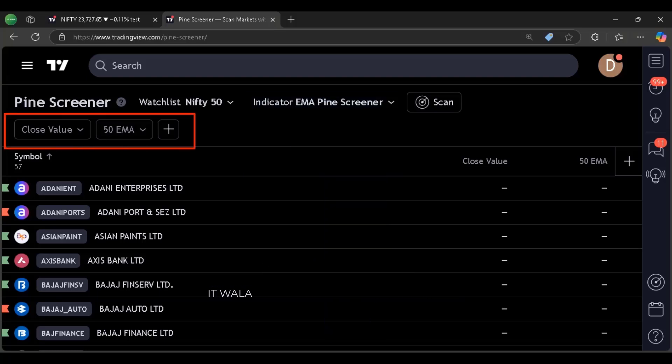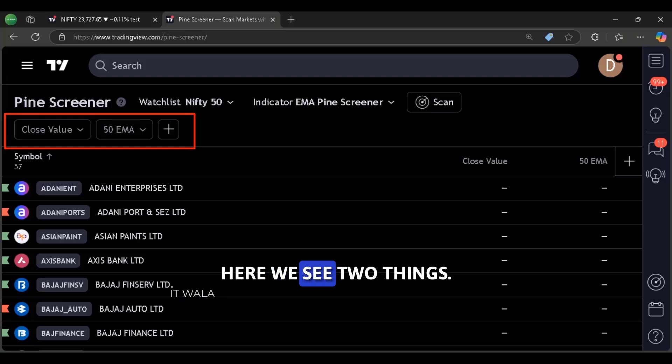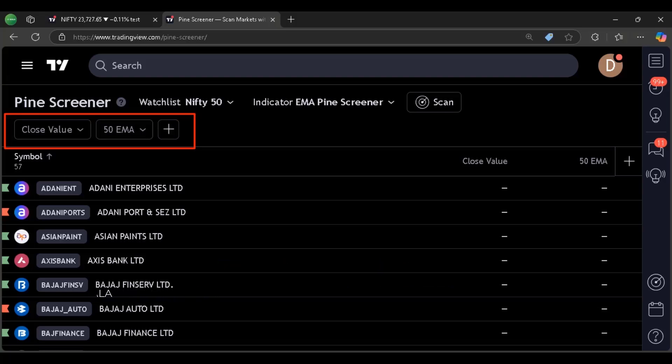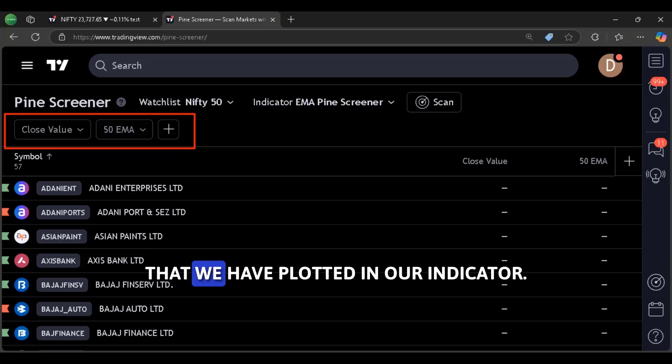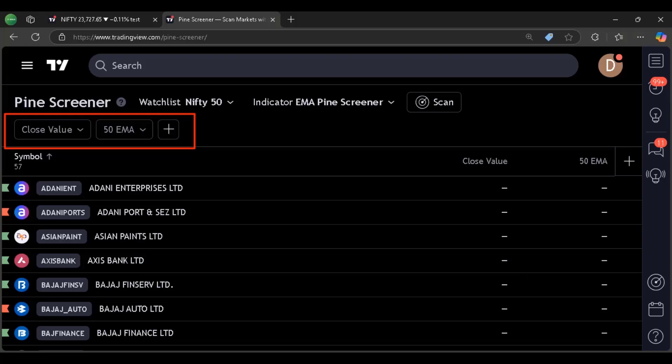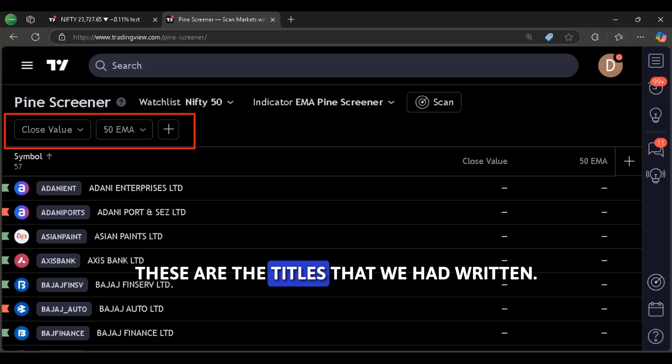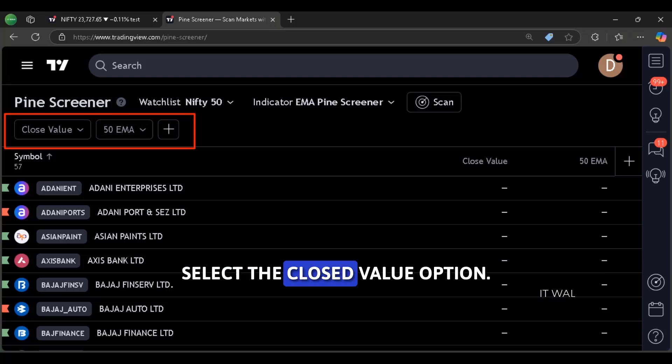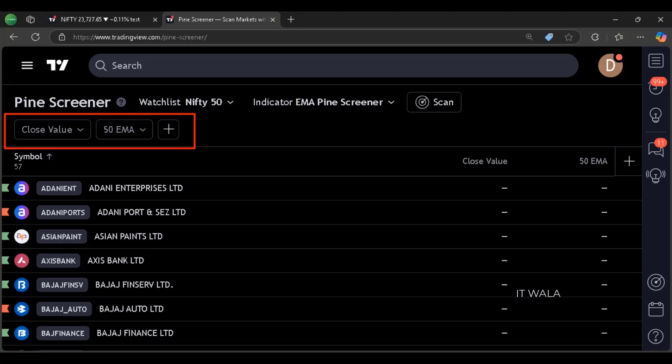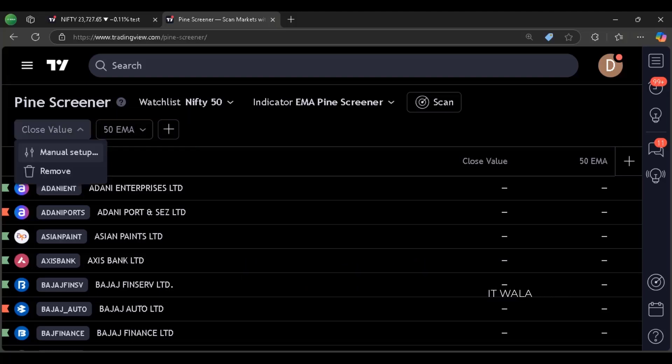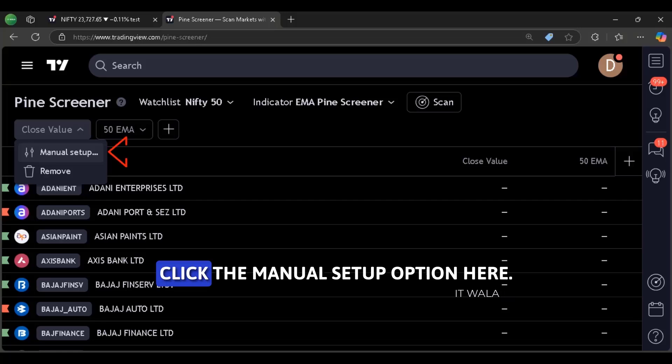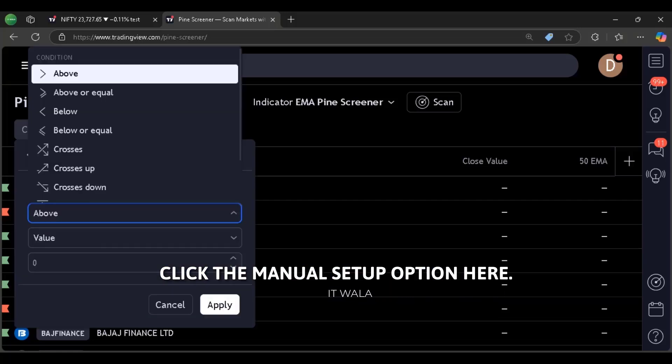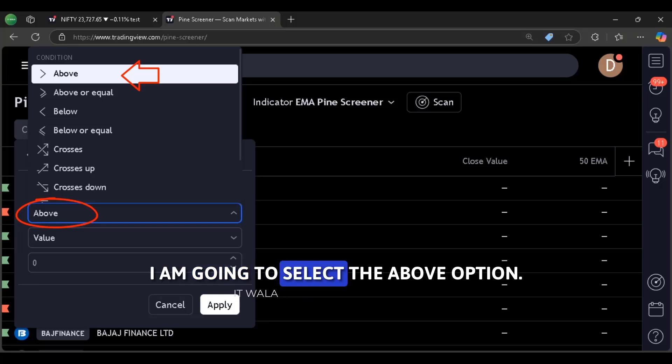Okay, now see here. Here we see two things: close value and 50 EMA. These are the two things that we have plotted in our indicator. These are the titles that we had written. Select the close value option. Click the manual setup option. Here I am going to select the above option.